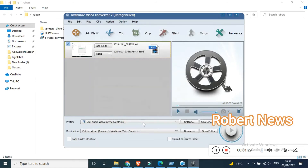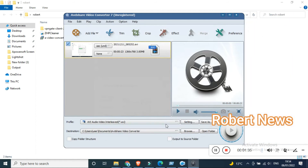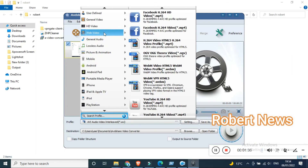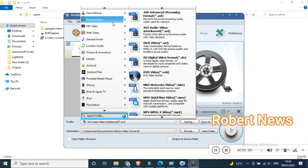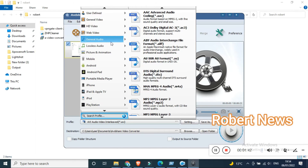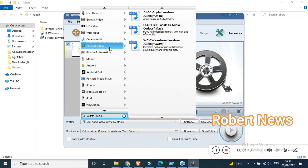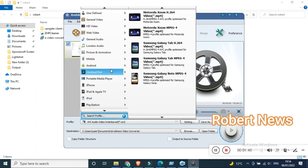In preferences, you can set the output folder — by default it saves in your Documents inside the AVD Share Video Converter folder. A snapshot folder is also available, with image types including JPG, BMP, and PNG.